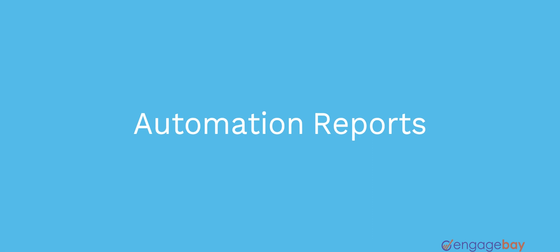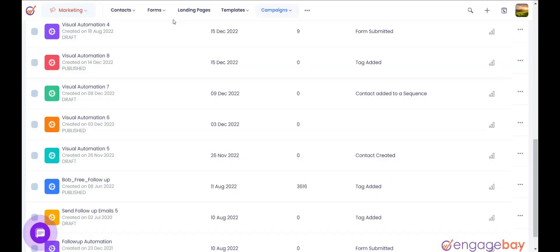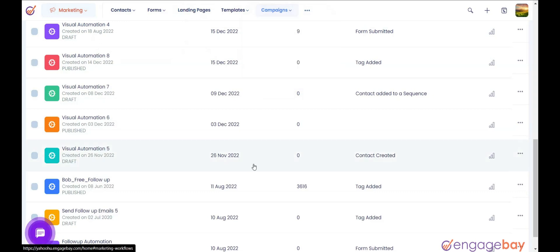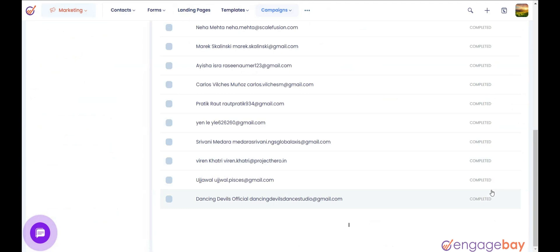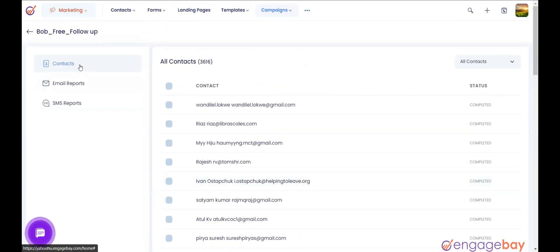To view the reports of the automation, in the Marketing Dashboard, click on the main menu campaigns and select Automations. Click the graph icon on the automation. In the left pane, you will find three options: 1. Contacts.